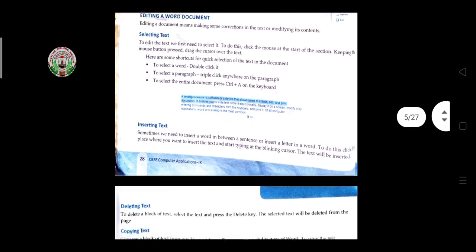To insert text, click the place in the document where you want to insert and start typing at the blinking cursor. For example, if you have written 15 to 20 lines and find that a line is missing between line three and five, click at that position and start typing to insert the text.